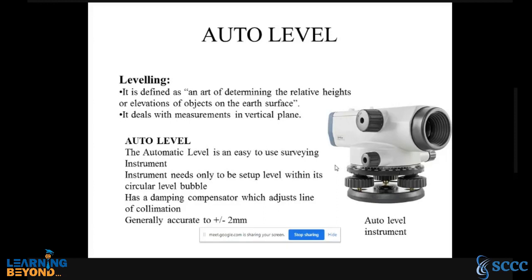Some definitions: leveling is defined as the art of determining the relative heights or elevation of objects on the earth's surface. We will see in detail how that is measured. It deals with measurement in the vertical plane.